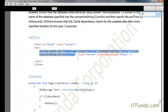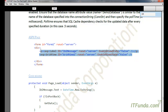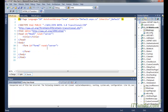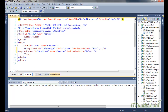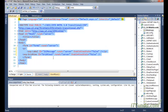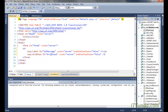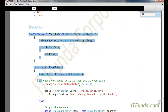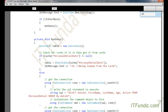Now we need to write the code for the ASPX page. The ASPX page contains a label control and a GridView control. Then we copy and paste the code-behind.